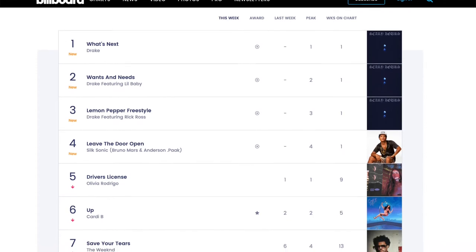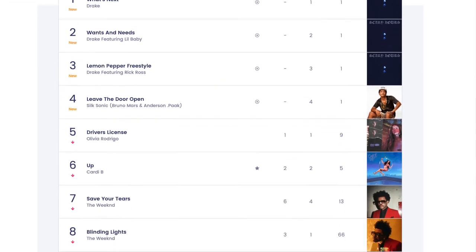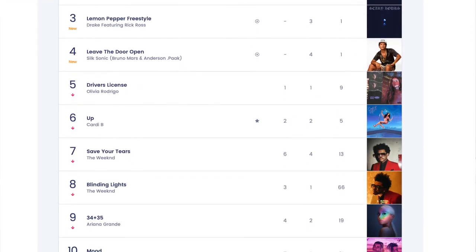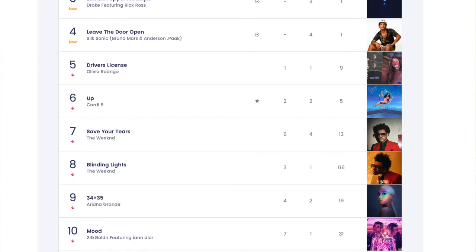Let's use Billboard as an example. In 2005, they began to include digital downloads as a factor. This meant that they no longer considered radio airplay for the Billboard Hot 100. Two years later in 2007, Billboard allowed the charts to include digital streams. And then finally in 2013, they announced that their charts would also include YouTube video data.